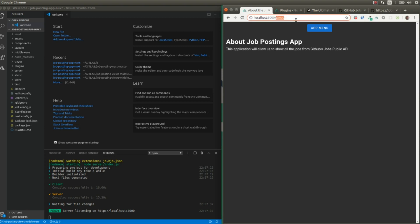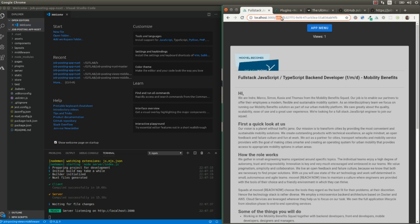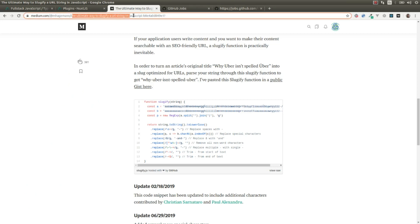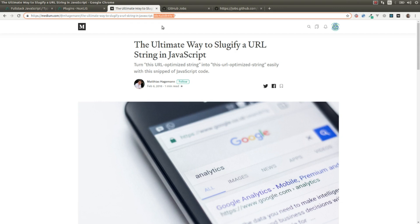One thing that we have pending is improving the dynamic URLs. The about page URL is SEO-friendly and that's okay, but if we go to a posting, we see slash shops slash and a UID — an identifier that is not SEO-friendly at all. If we go to medium.com, they include the title of the post — for example 'the ultimate way to slugify a URL string in JavaScript.'